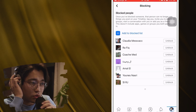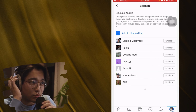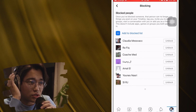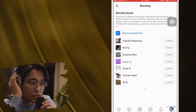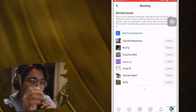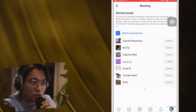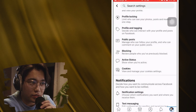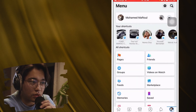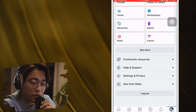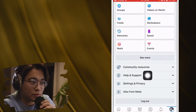If you want to remove these people, just follow these exact steps and you will be able to remove them. Go back, then scroll down a little bit.